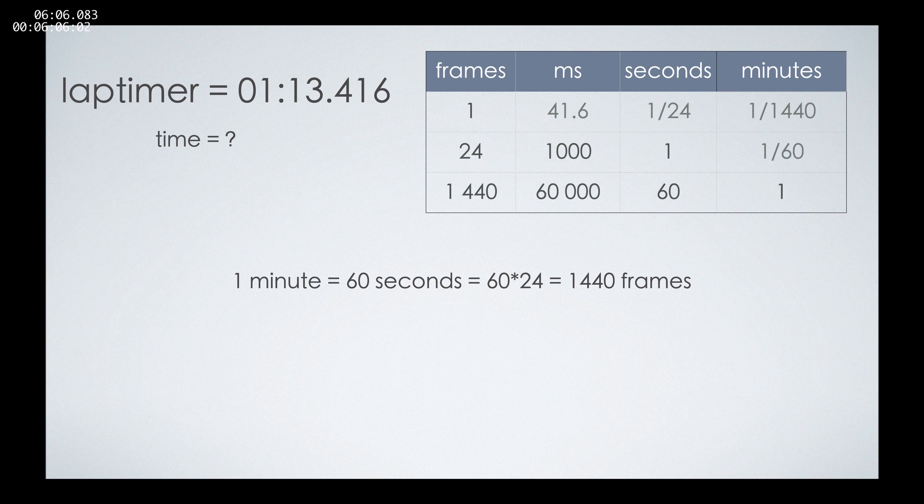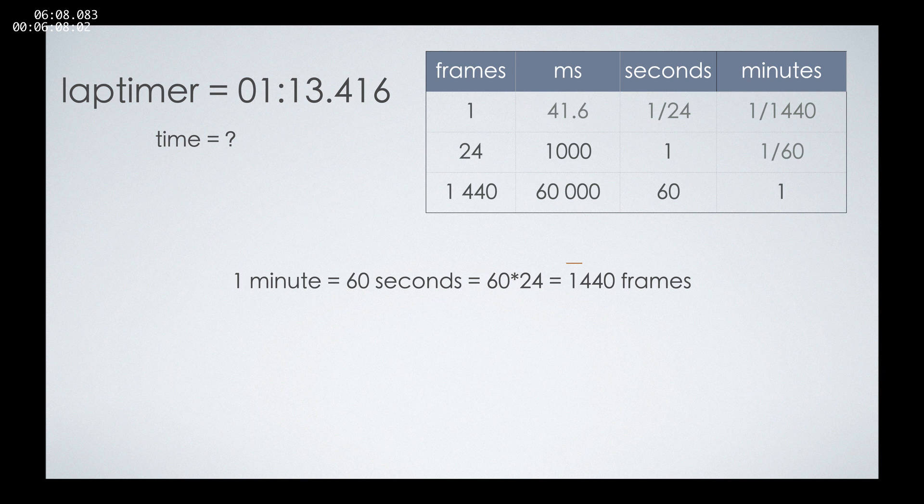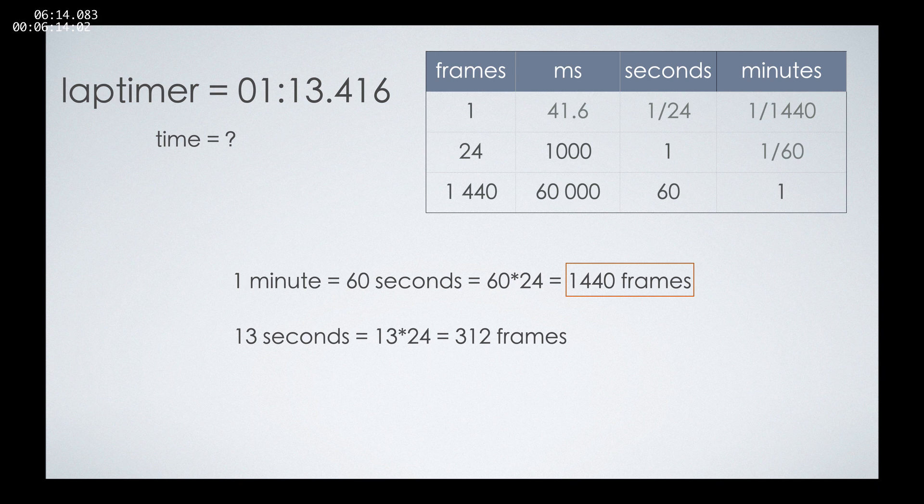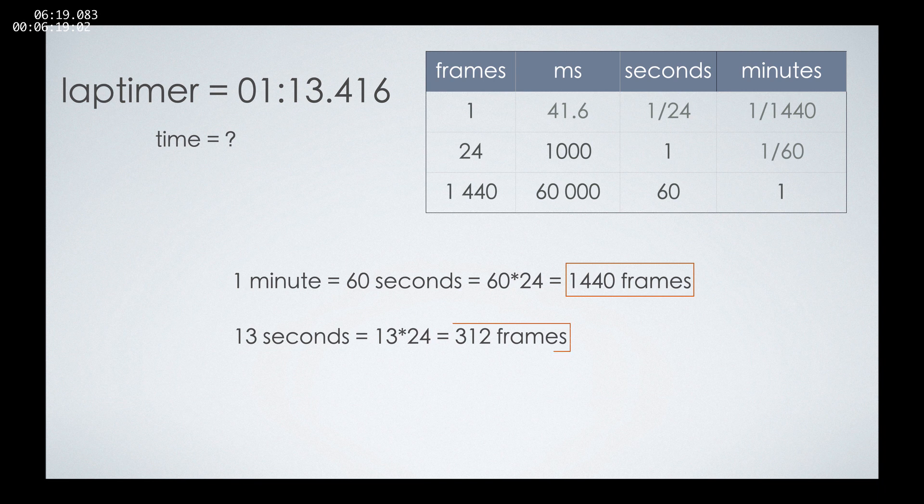Then to that number, add the number of seconds multiplied by 24, which will be 312, sorry, and then those milliseconds are actually 10 frames.